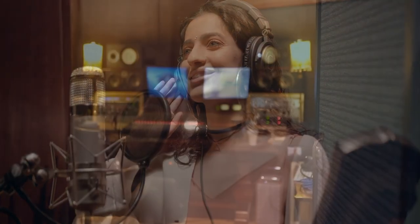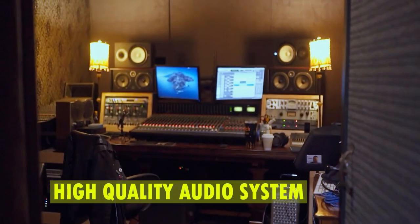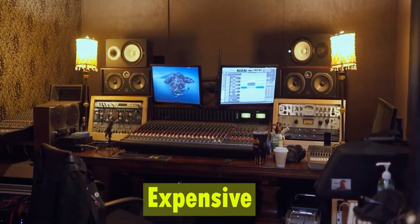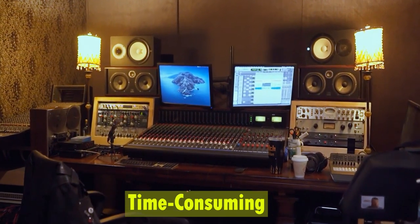On the other hand, if you want to record your own voice, you'll need a soundproof room and high-quality audio equipment, which can be expensive and time-consuming.